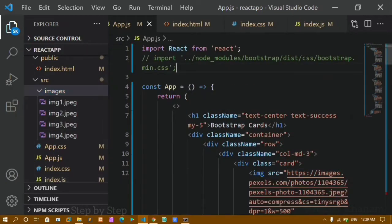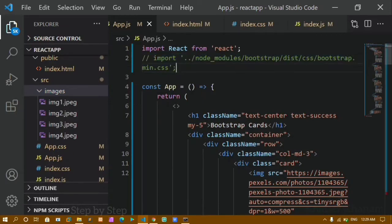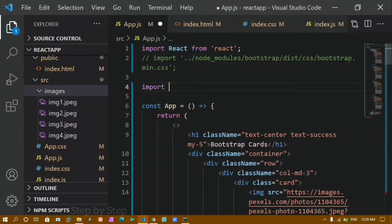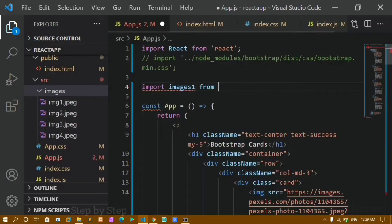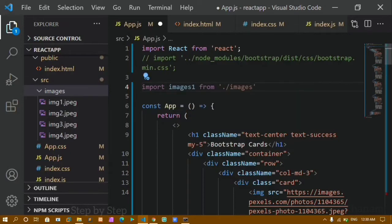Now I'll show you how to import these. I'll write 'import image1' — you can give any name while importing. Then 'from' followed by the path. As soon as you type dot and forward slash you'll see the images folder, because we are inside the src folder where app.js lives. So I write: './images/image1.jpeg' — you have to write the extension as well.